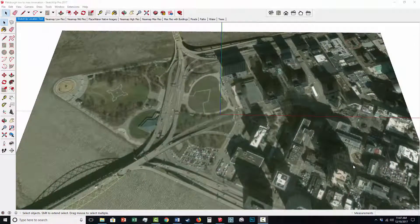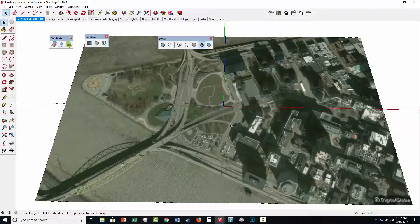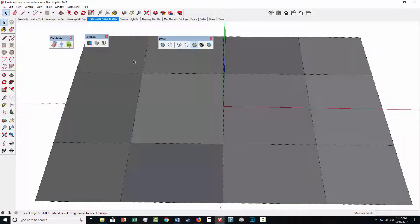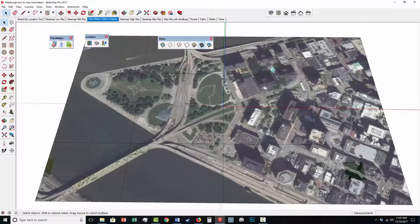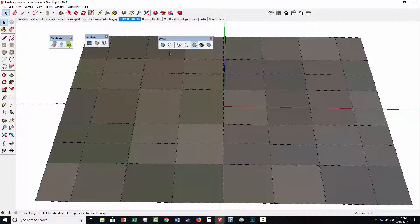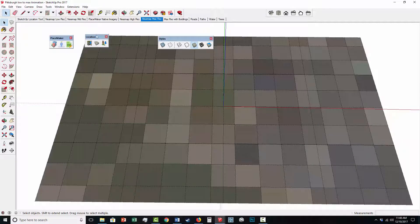There's a reason to understand why resolutions are important. When SketchUp imports these aerials — whether SketchUp native, DigitalGlobe, or NearMap — it uses a tile system. For example, the SketchUp aerial is just one big tile. If I jump to the Placemaker imagery, you can see it's composed of a four-by-four grid of tiles. The NearMap high resolution is composed of many more tiles, and this is where the resolution comes from — smaller, higher-resolution tiles imported into SketchUp. The NearMap max resolution brings in a lot of tiles to make the image.